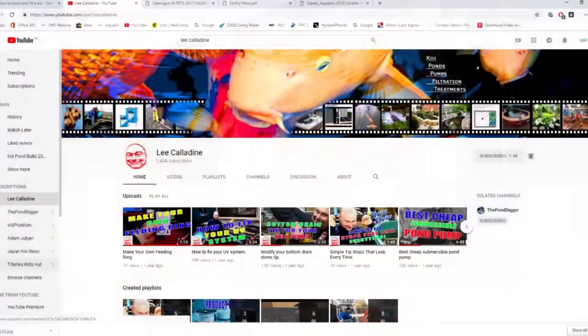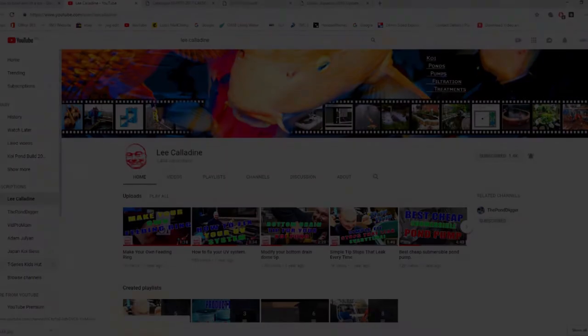I hope that you found this video interesting. Please consider subscribing to the channel. Bye for now from Lee at the Japanese Water Gardens.